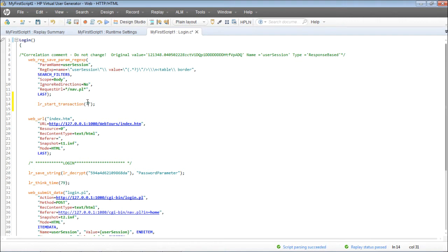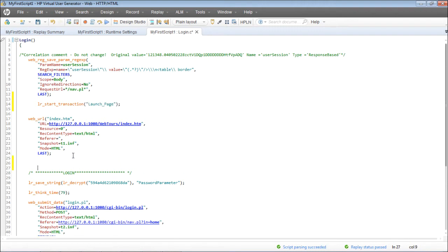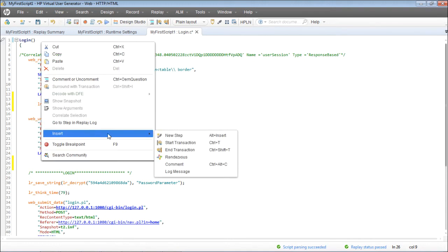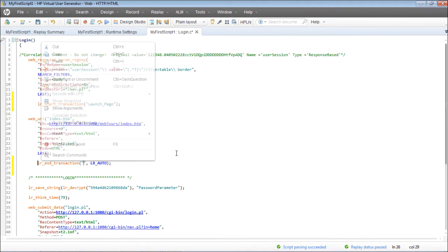Give an appropriate name. Since this is for the launch transaction — the launch page transaction — I'll give it as 'launch page,' and this is where it ends. Right-click, Insert, End Transaction, and give the same name which is 'launch page.' There you go.